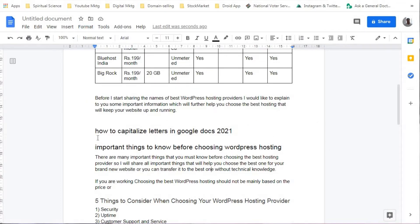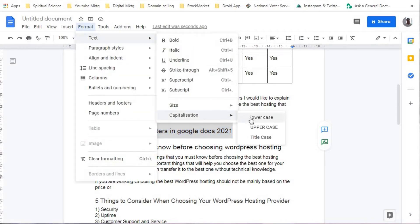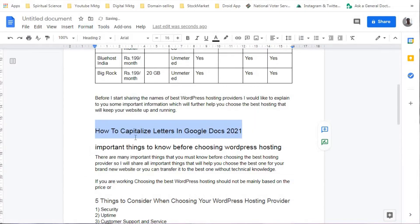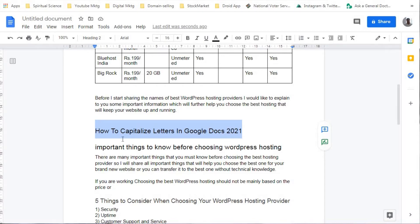In my document I require Title Case, so I will choose Title Case directly. Once I chose Title Case, you can see that the complete sentence changed — the first letter of every word has been changed to capital. This is a very easy method.